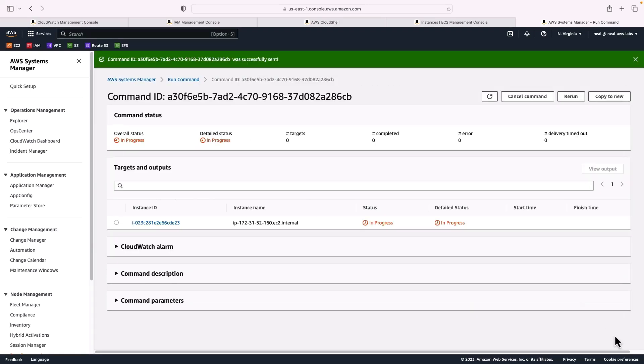So that's going to run. And that will just take a couple of minutes to complete. And then we'll have the CloudWatch agent installed on our EC2 instance.